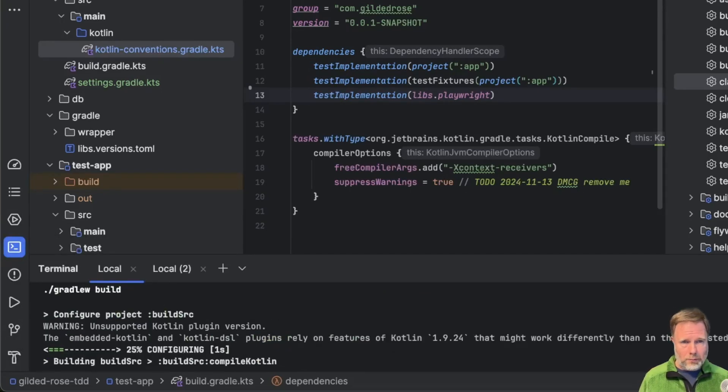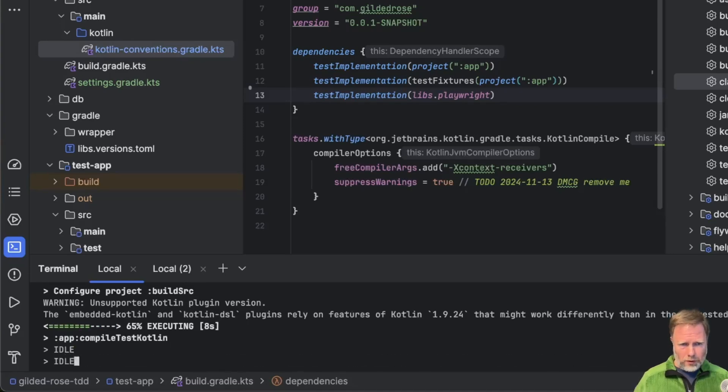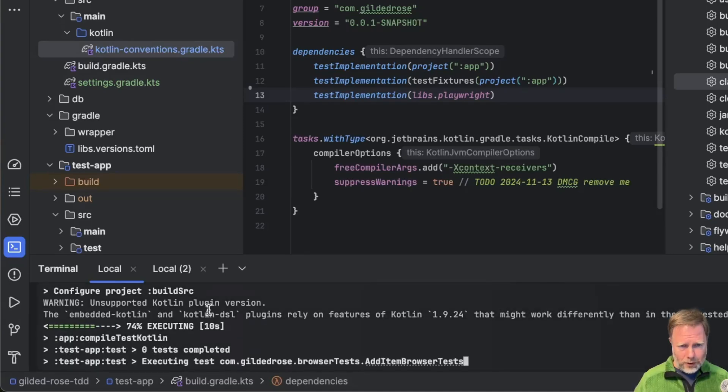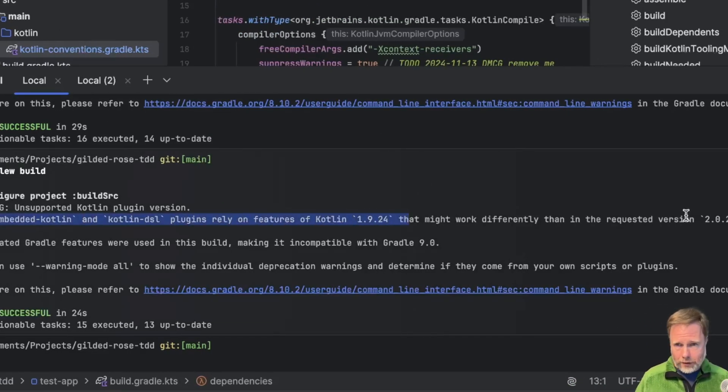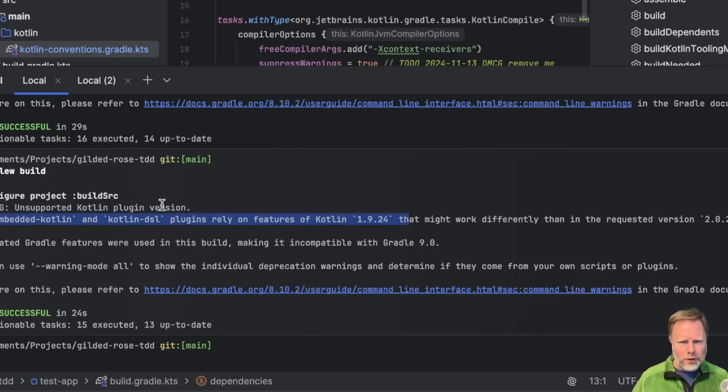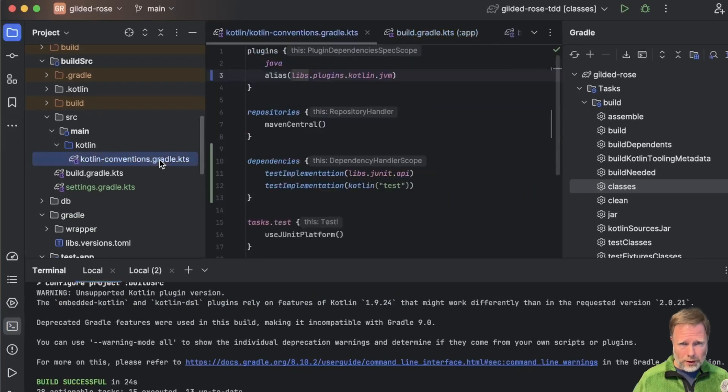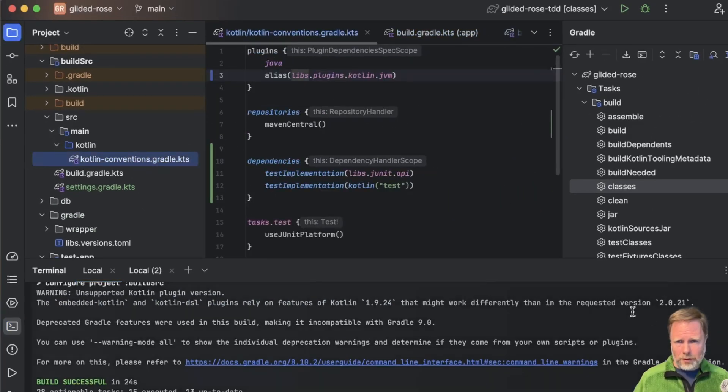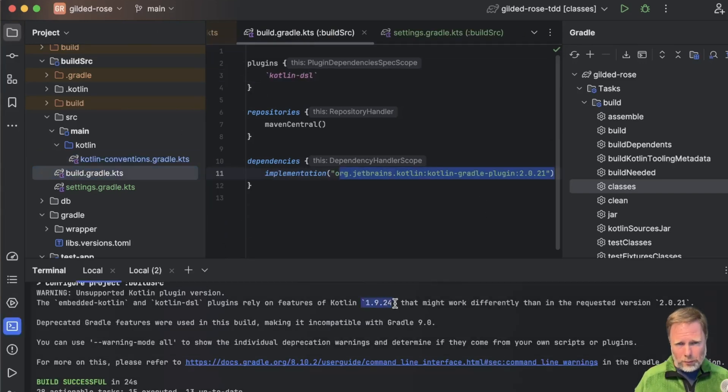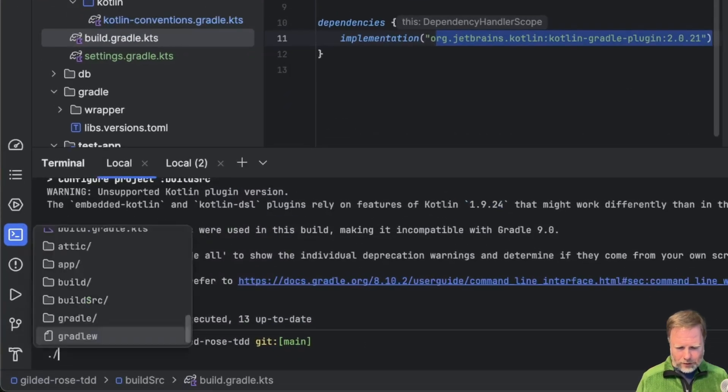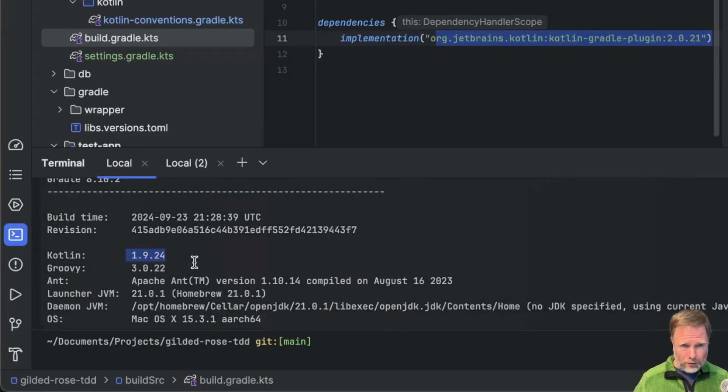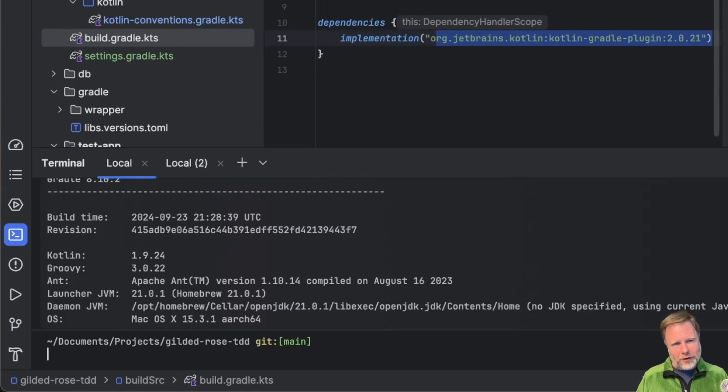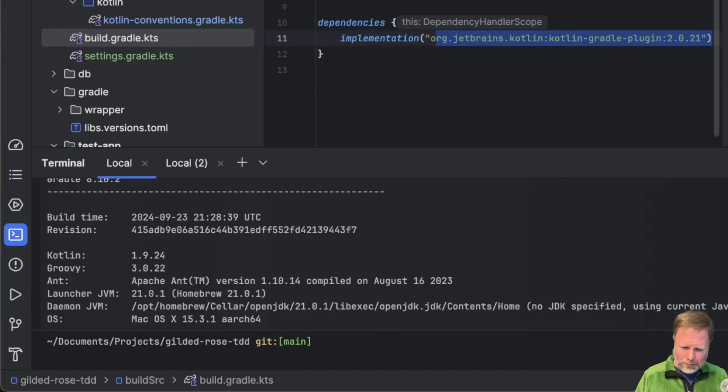So this time I'm going to go to the terminal and see whether I can build and run everything. I won't clean this time. We do have some sort of interesting issue here. The embedded Kotlin and Kotlin DSL plugins rely on features of Kotlin 1.9 that might work differently than in the requested version 2.0.21. This is an unsupported Kotlin plugin version. And what I think it's saying is that the convention plugin is saying that it's using Kotlin 2.0.21, but Gradle itself is expecting to run with 1.9.24.